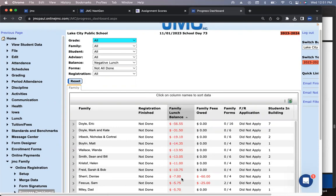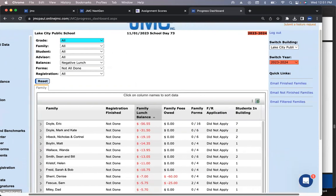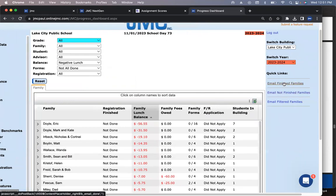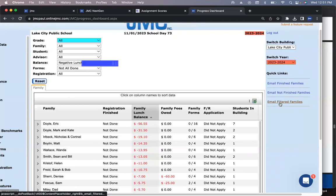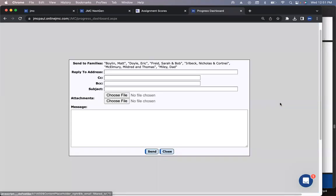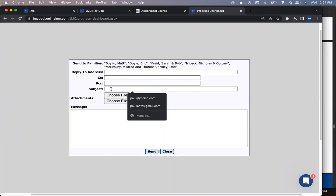You can email the filtered families. All these families have a negative lunch balance and have not signed all their forms. Email filtered families. It's going to pop up a dialogue box. Please finish your registration. That's pretty cool in that way.